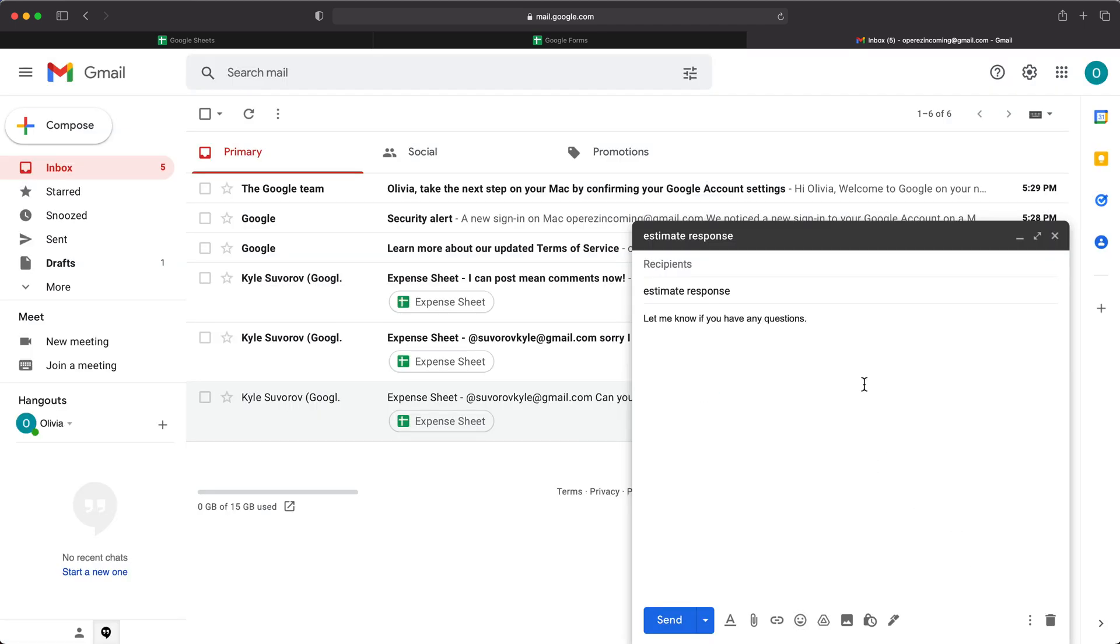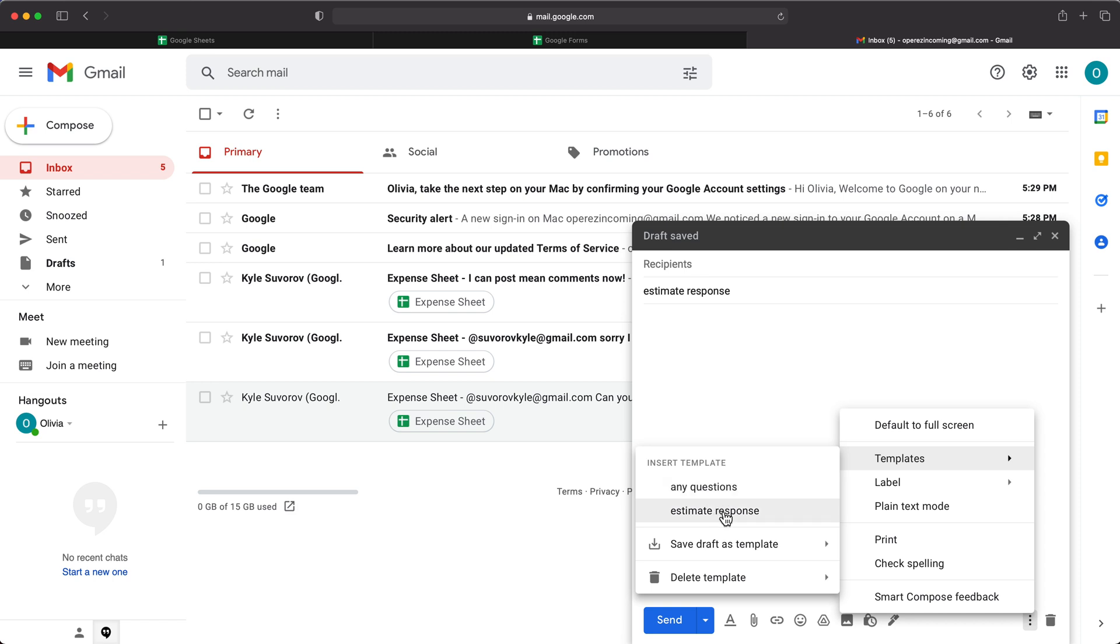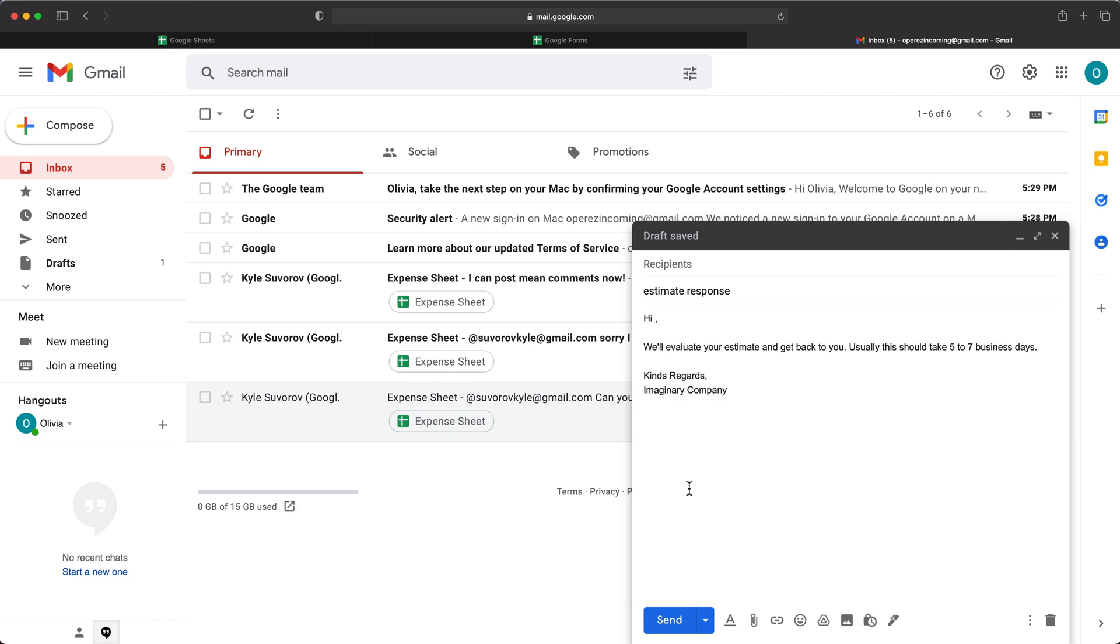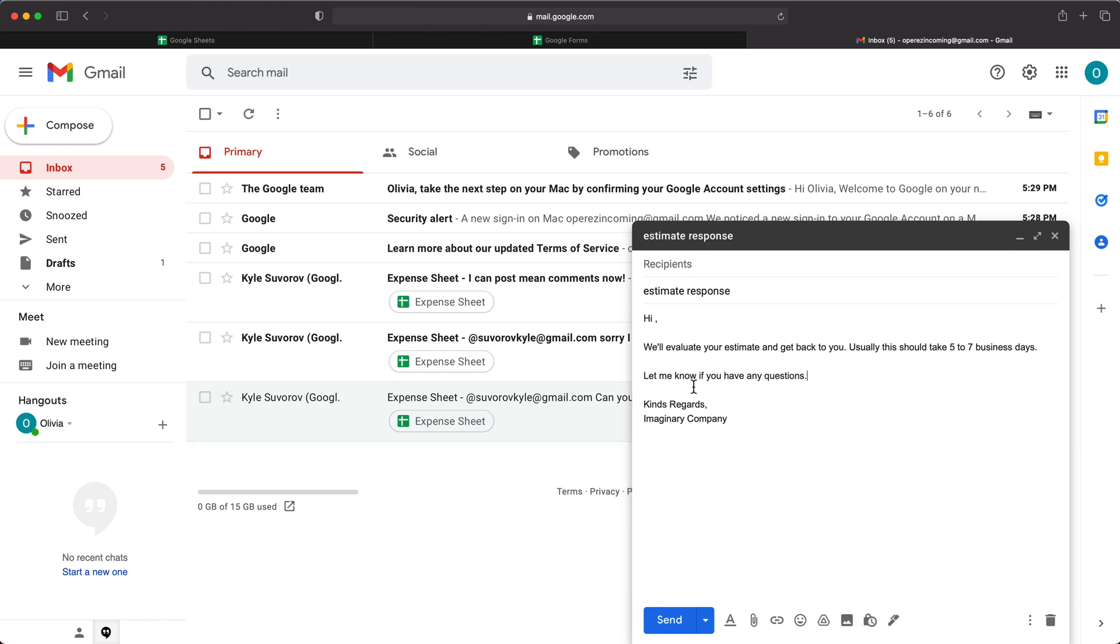So now because I have both of them, for example, if I clear this, I could go here and go under templates and start with this estimate template. And then let's say I want to add that other part someplace here. So I can go here, go under templates again, and now use that any questions template to populate that.